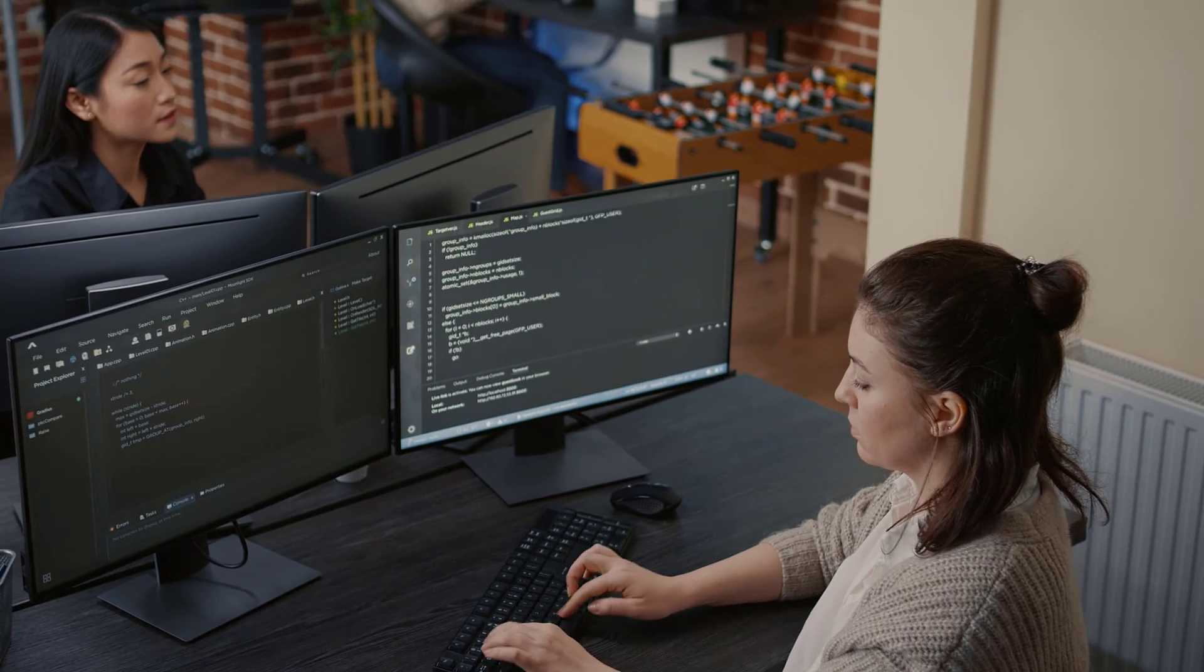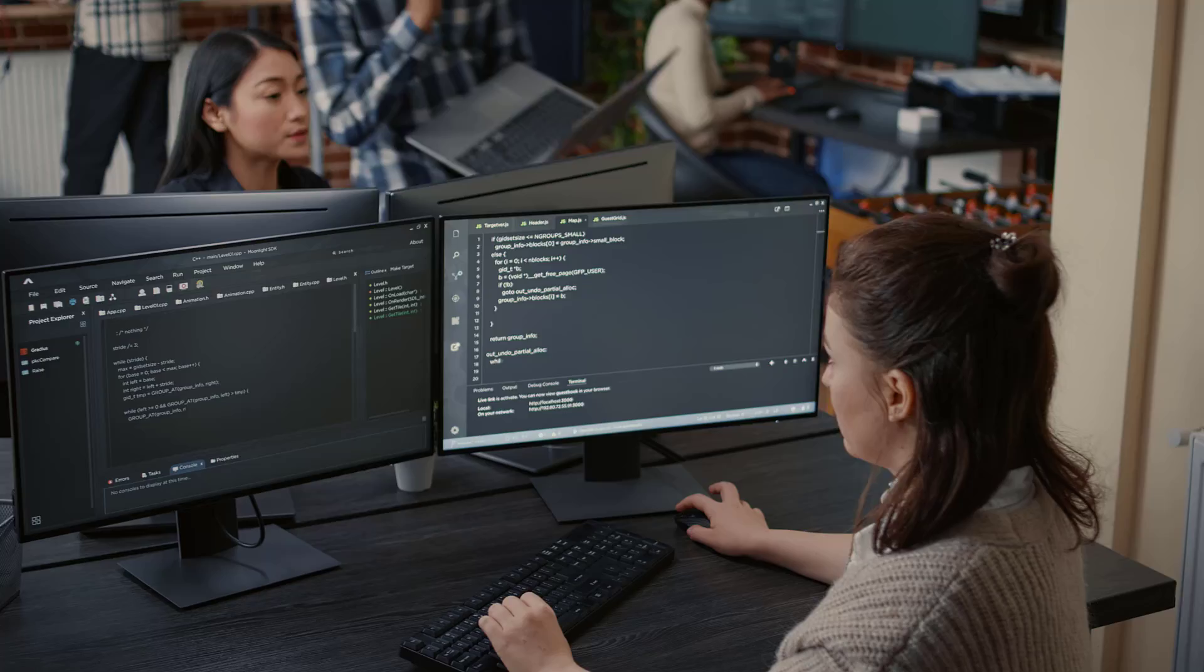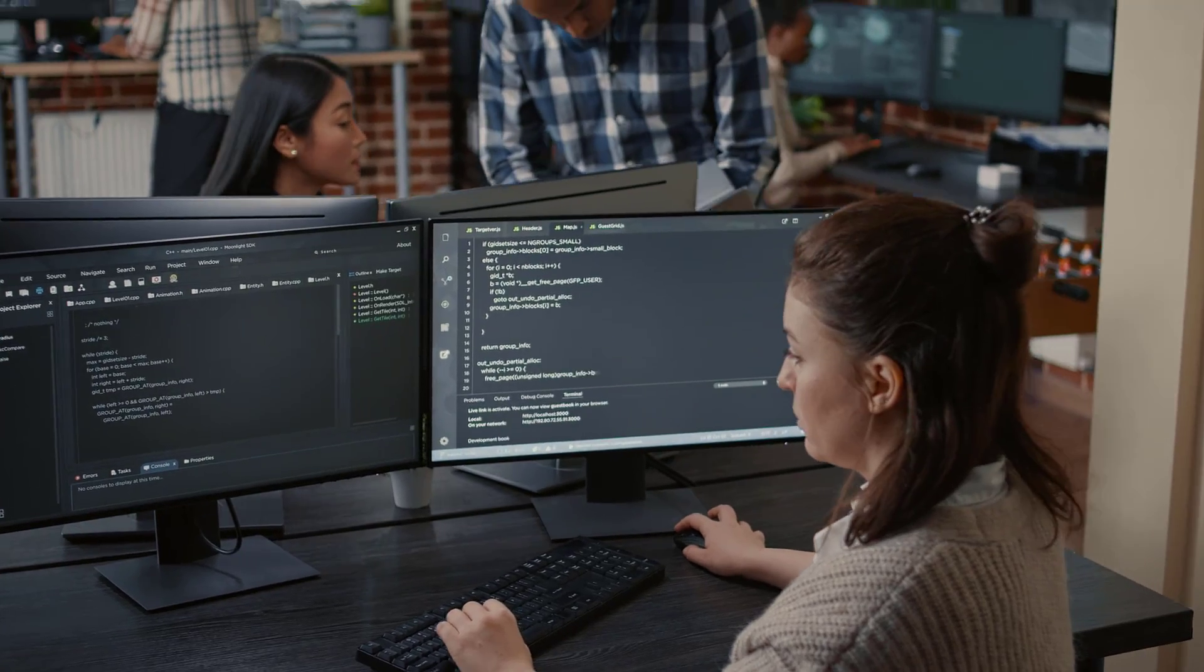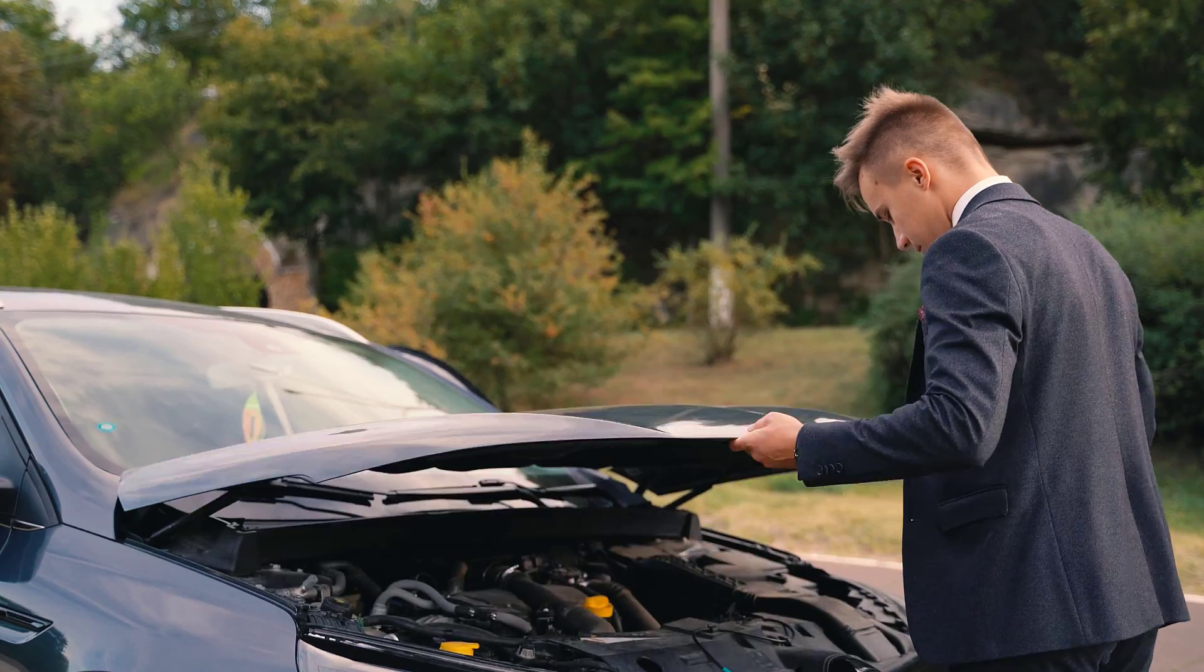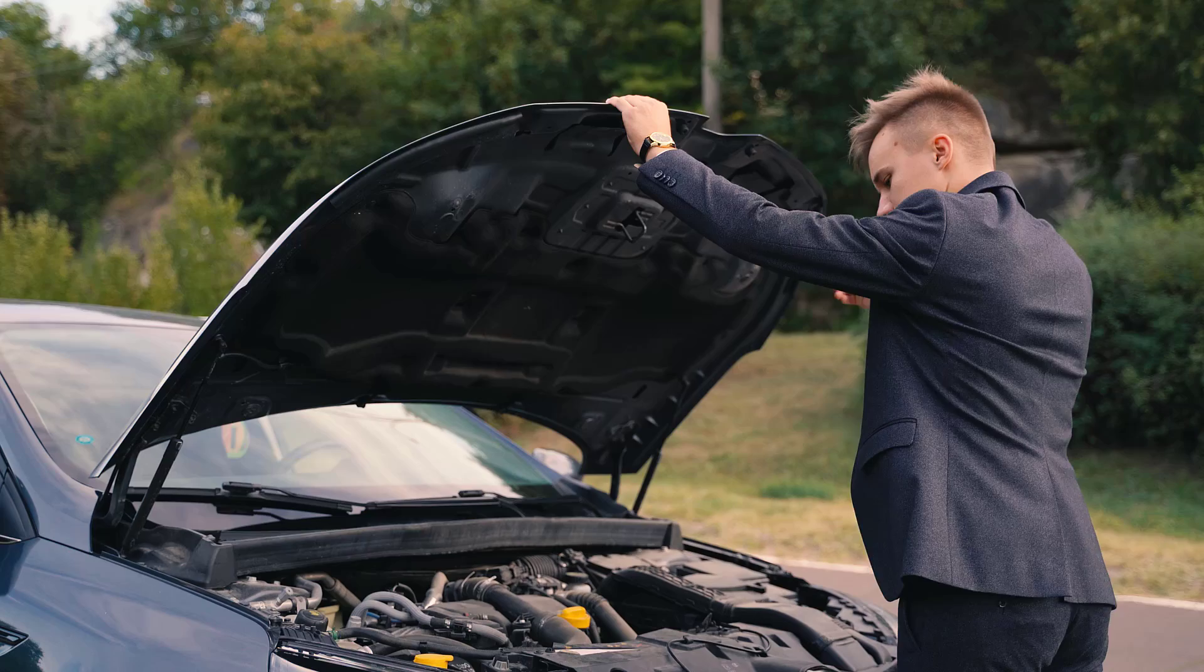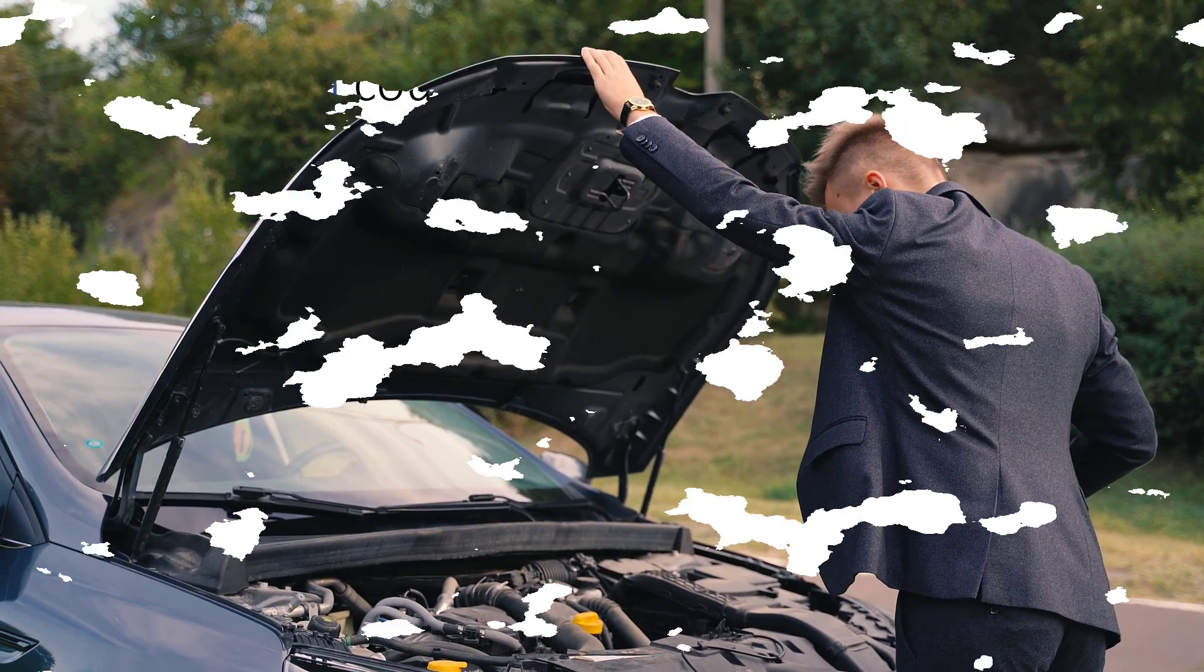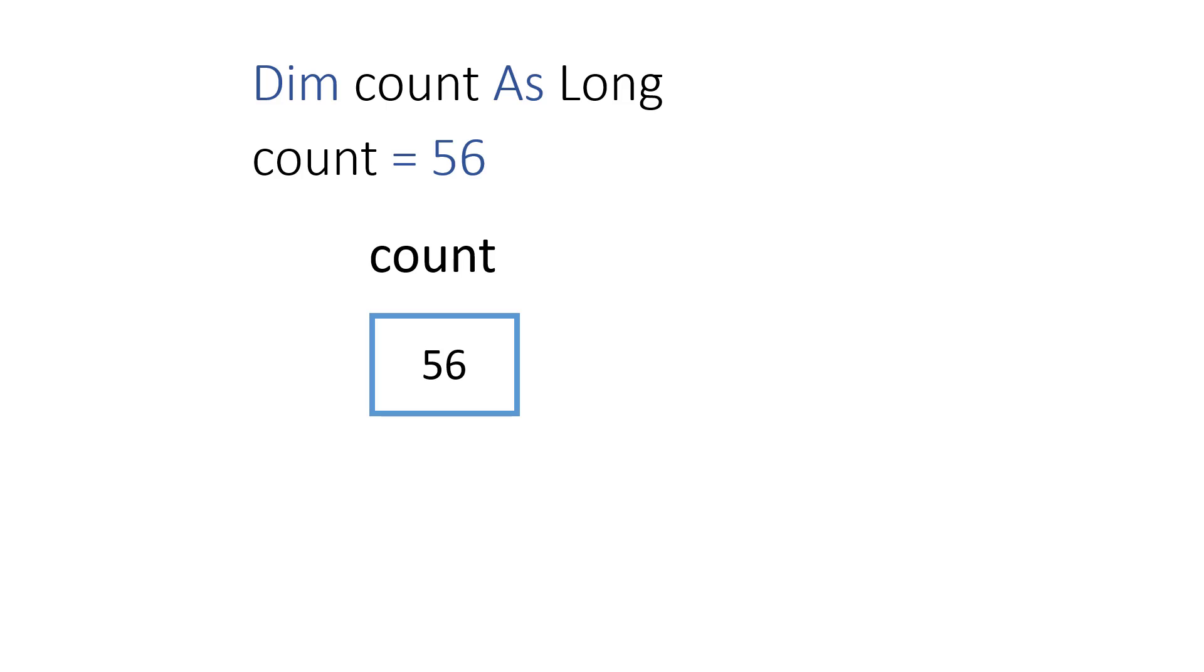Before we start writing the code, we should really understand how VBA works with dictionaries. So let's take a peek under the hood. When we declare a normal variable in VBA, such as Dim count as Long, VBA creates a space in memory and assigns the value zero to it. When we assign a value to the variable, then the current value is replaced with the new value. And this is the same for all basic data types like dates, strings, and currency.